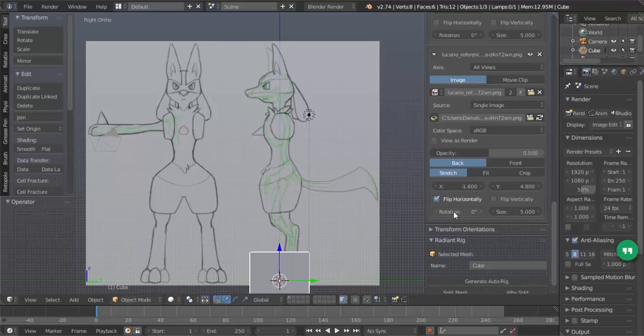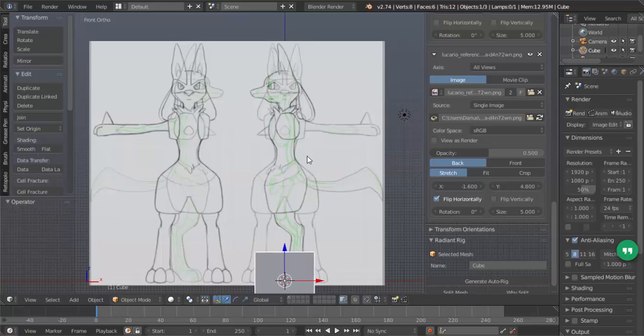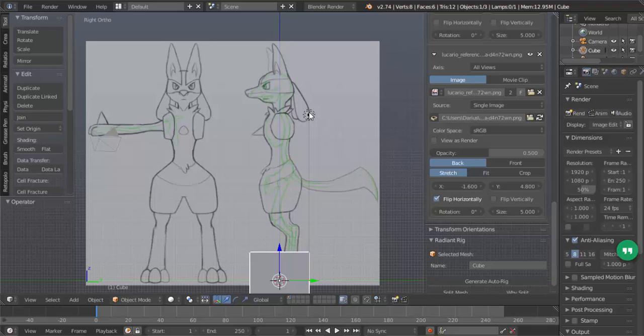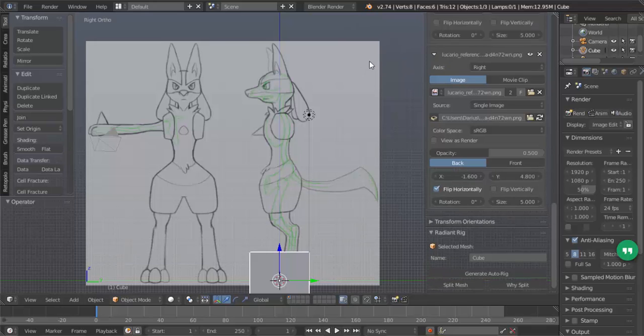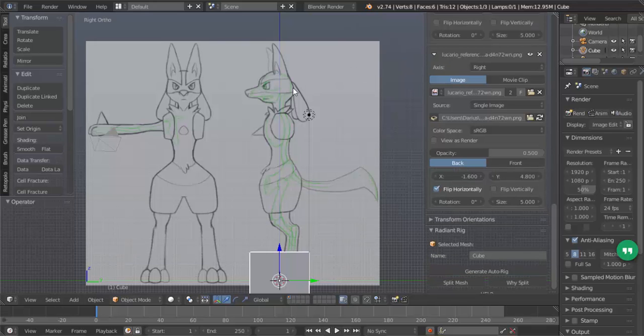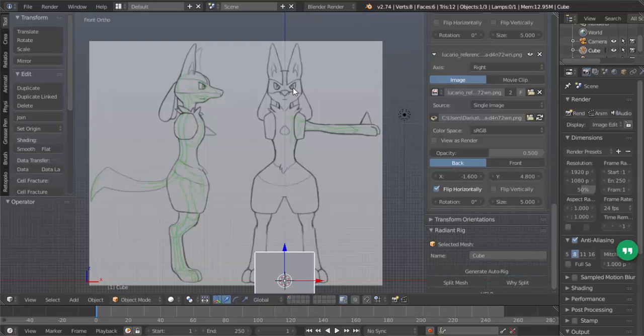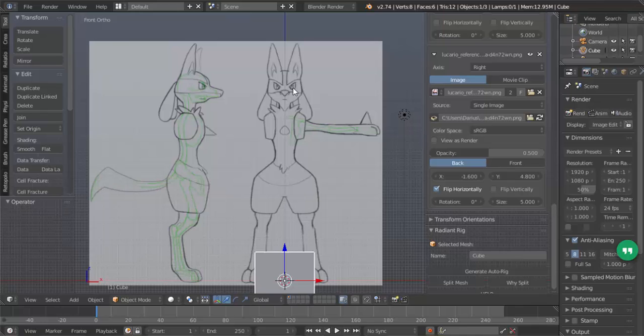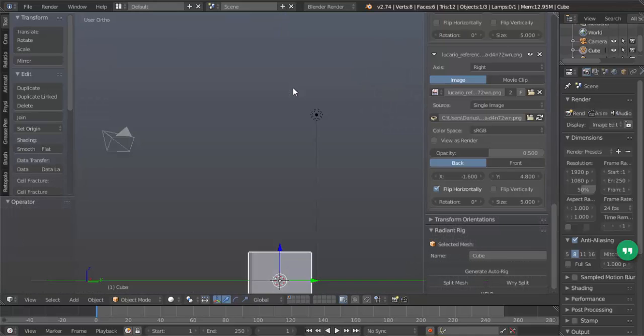And now Lucario is in the center of the blue line on the left side as well. So if I hit 1, now you can see that the right view is overlaid with the front view. In order to make this picture only stay on this view, you have to click all views and change it to right. Now if I hit 7, 1, we get our front view. 3, we get our right view.